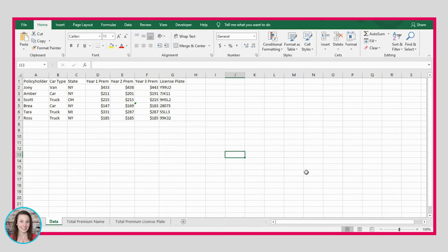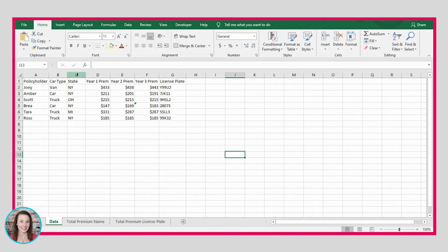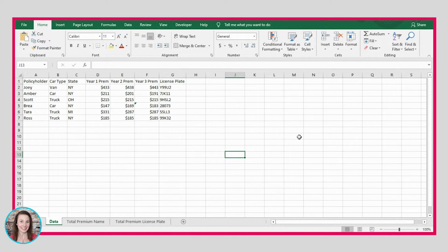Let's look at this example where we have a bunch of data about different policyholders. In column A we have policyholder's name, in column B we have vehicle type, in column C we have the state that they live in, in columns D, E, and F we have the premiums that they paid in year one, two, and three, and in column G we have the license plate of the vehicle that they are driving.